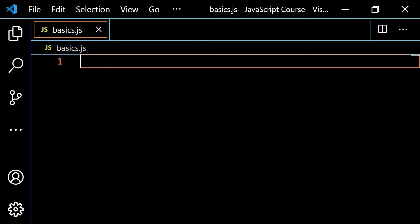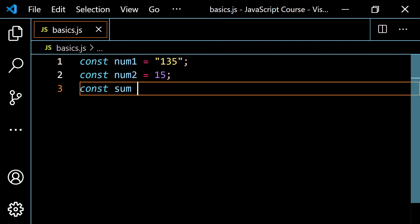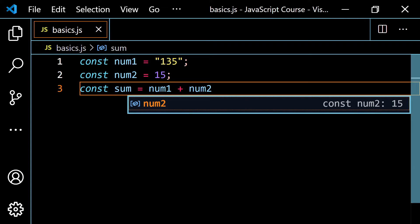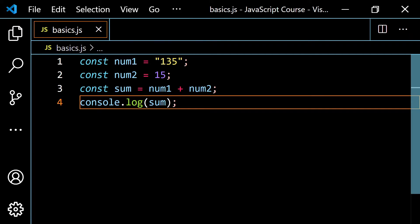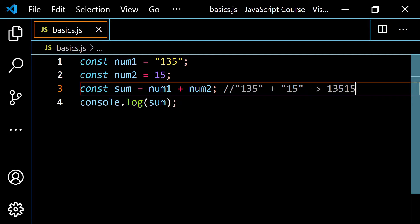You're going to get string concatenation. We've already seen this: const num1 equals the string '135', and const num2 is equal to the number 15, and const sum is equal to num1 plus num2. JavaScript encounters values of different types — 135 is a string and 15 is a number — so it decides to convert 15 into a string, then does string concatenation, giving you '13515' as a string.